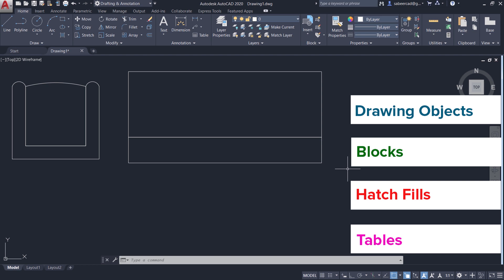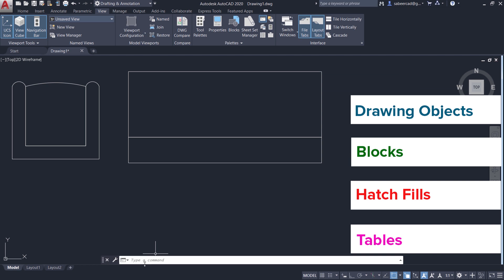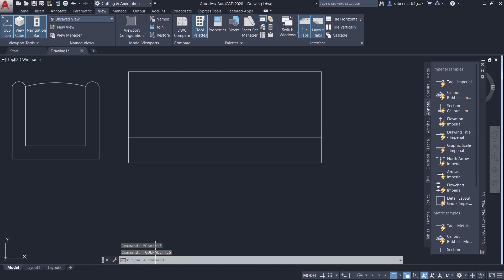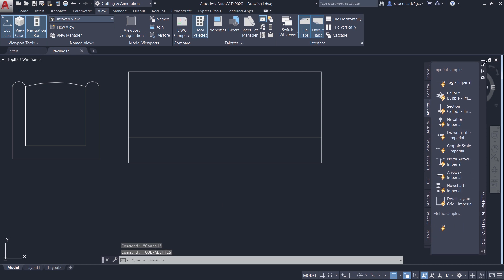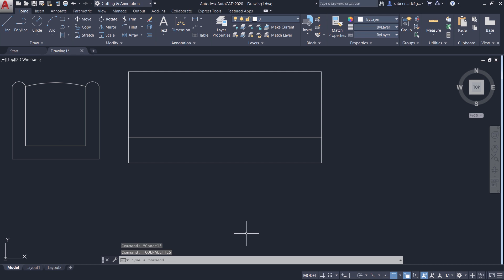I'll illustrate this with an example. You can access the tool palettes by clicking on the view menu and then click on the tool palettes command in the palettes panel, or else you can give the tool palettes command. But the easiest method to access this palette is by pressing the Control key and the 3 key simultaneously.